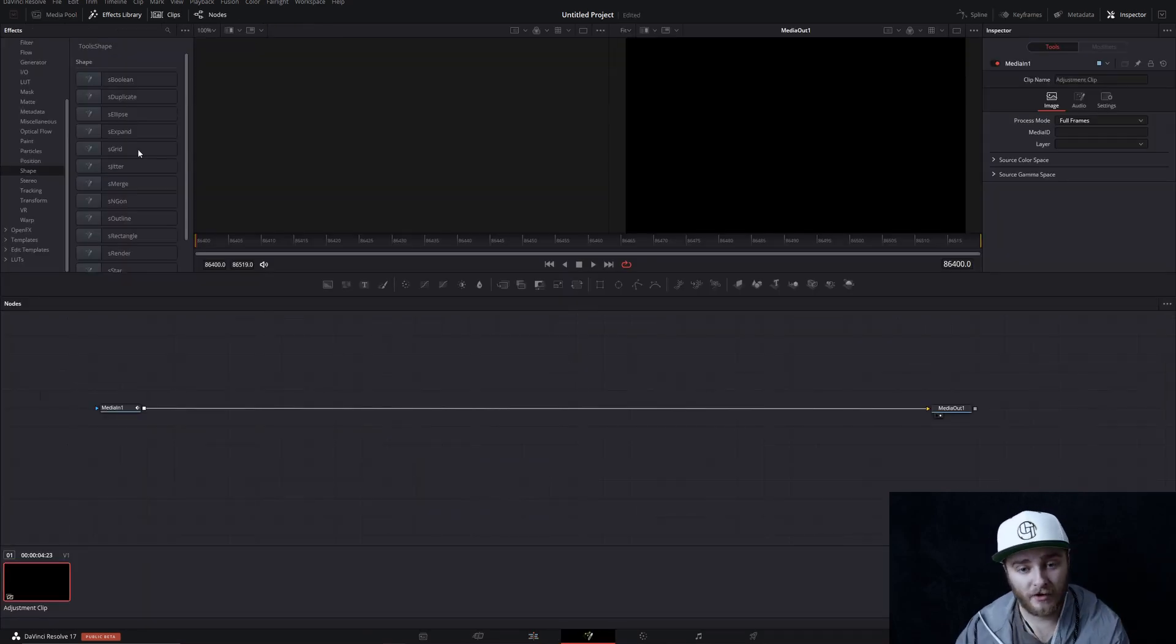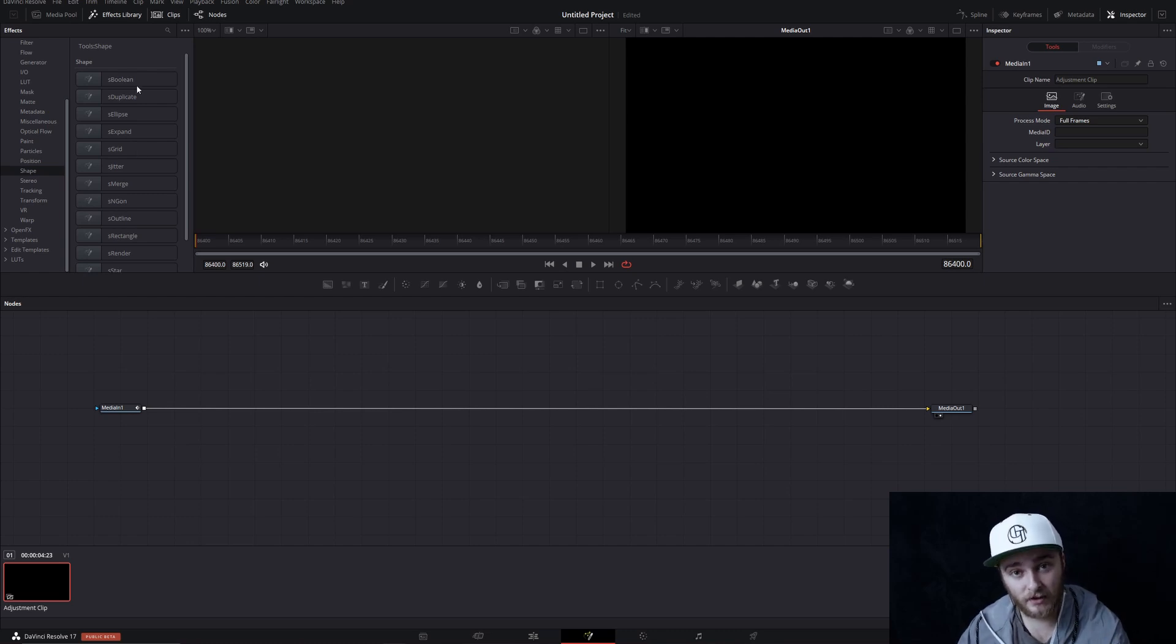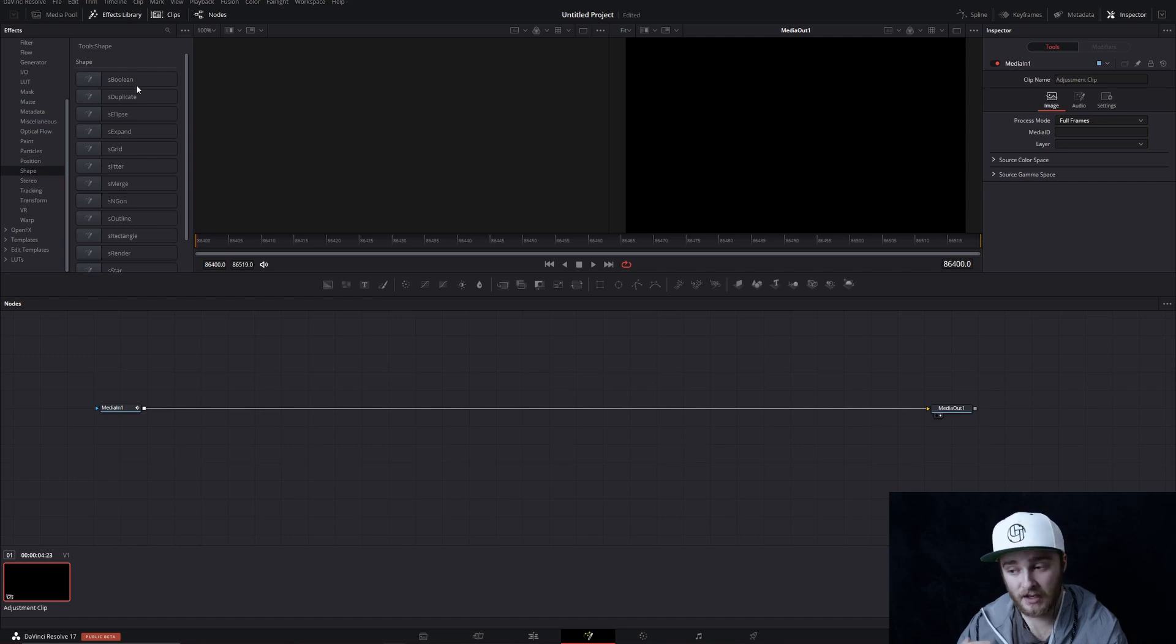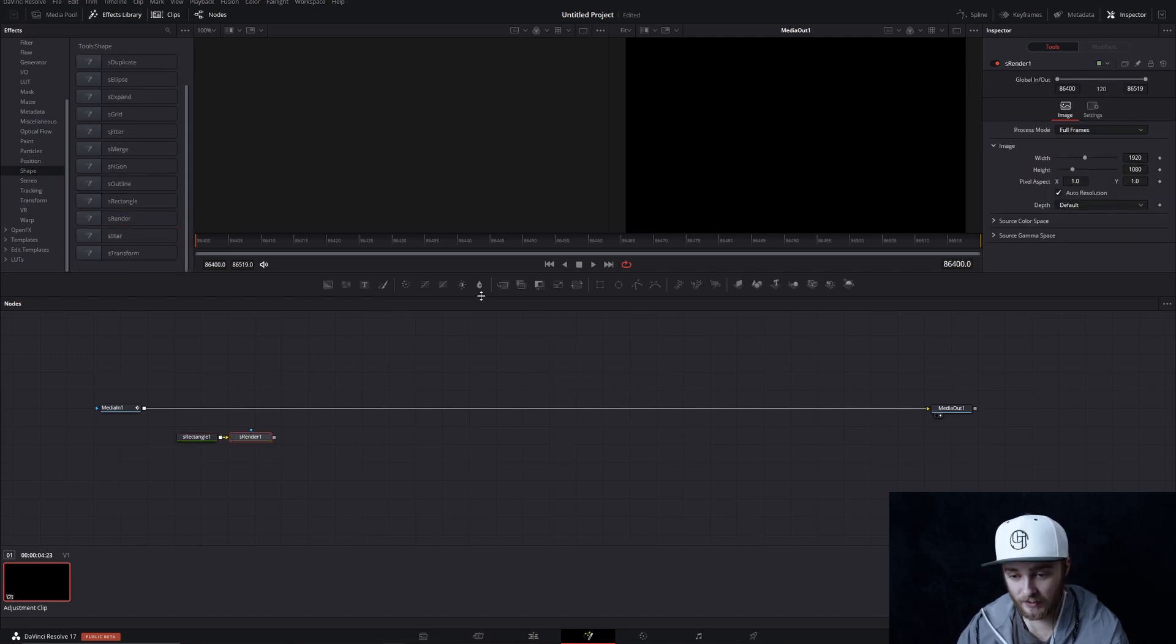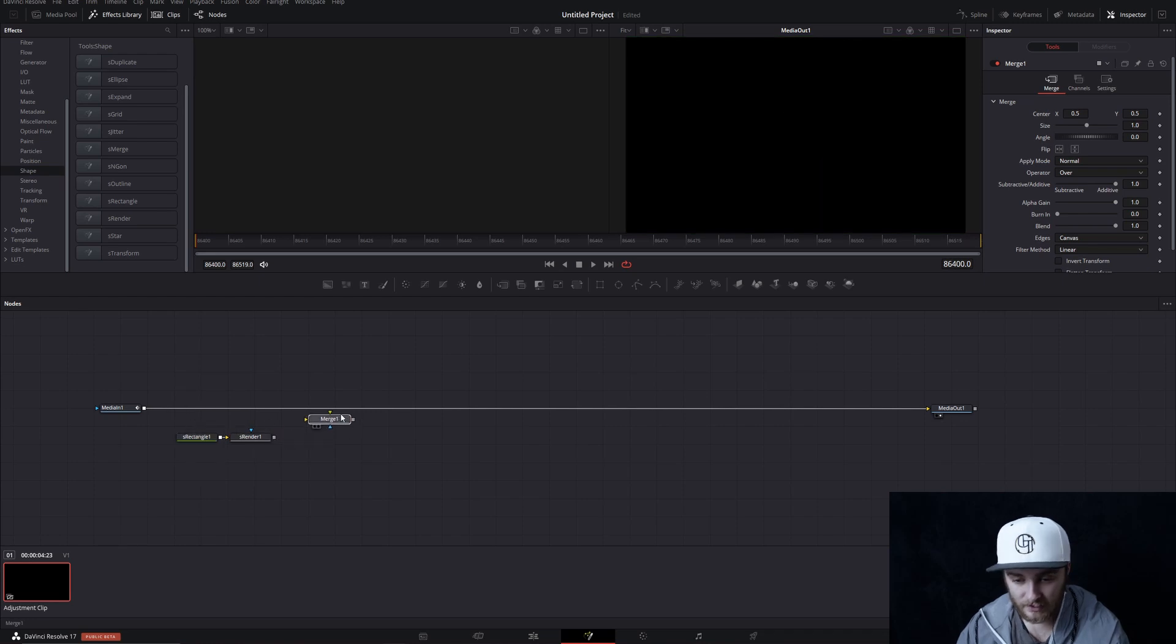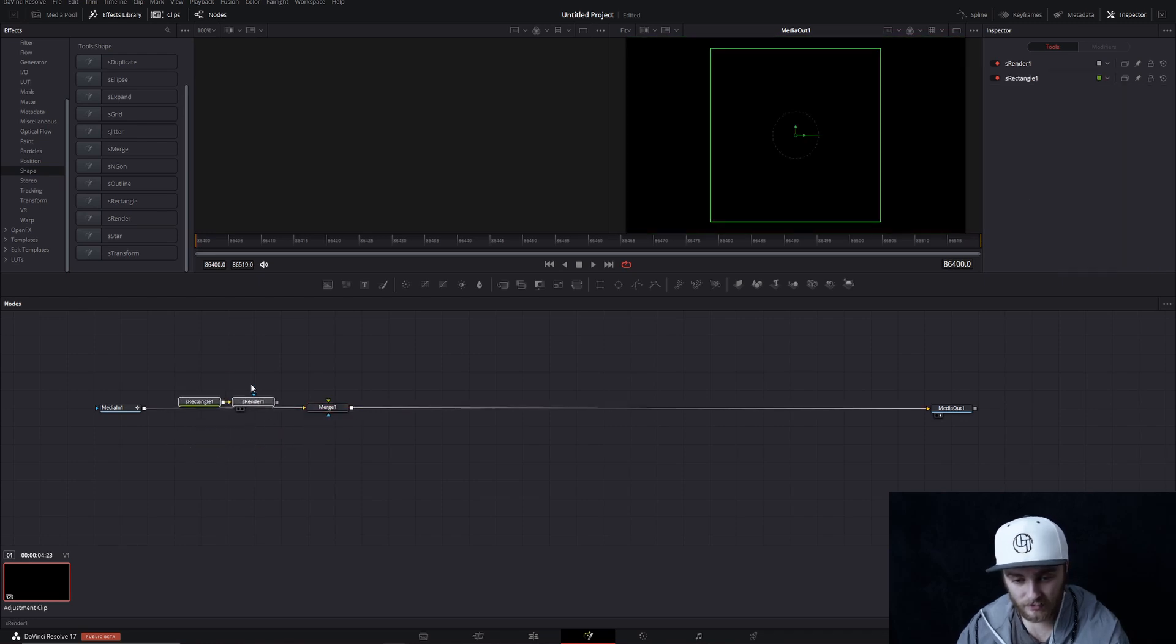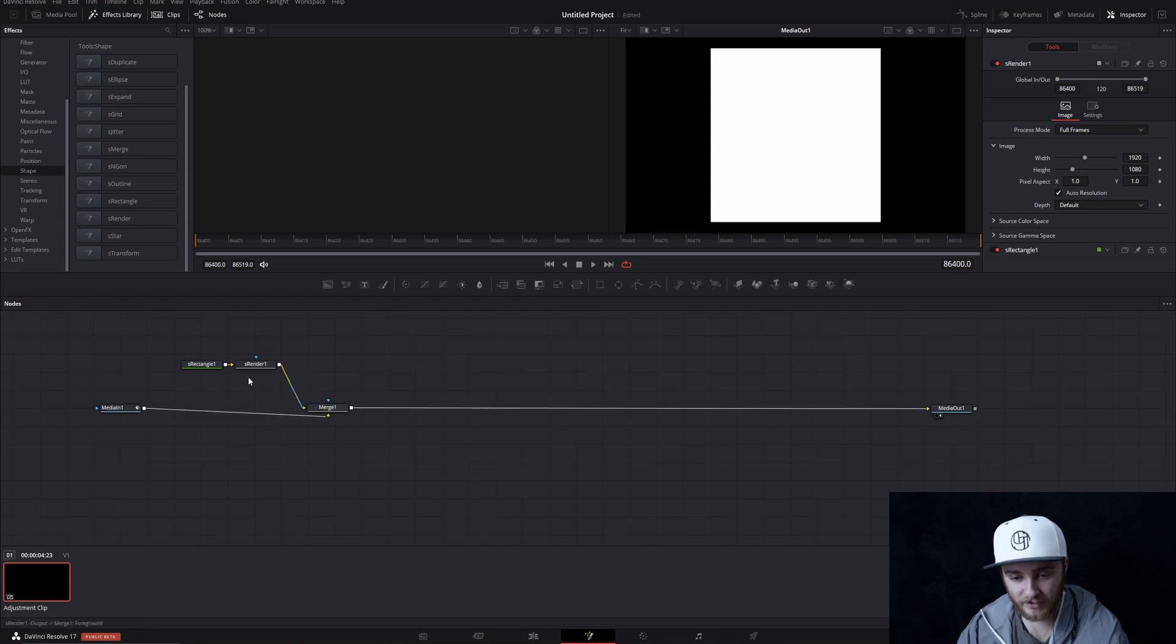What we're going to do for our effect is use the new shape tool and we're going to grab a rectangle and we're just going to spin that rectangle. We'll get a rectangle, we will get a render and then a merge and then we'll bring all these together here. Move those up, pop them like this.